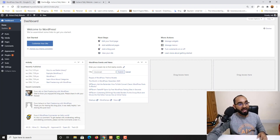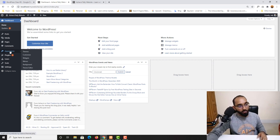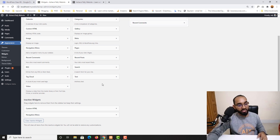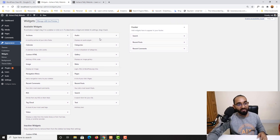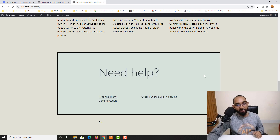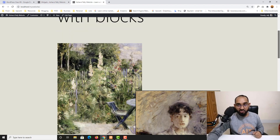Let me take you back to our WordPress dashboard. If you hover over Appearance, you're going to find the Widgets option. Let's click on it and we're going to find all of these widget lists available here.